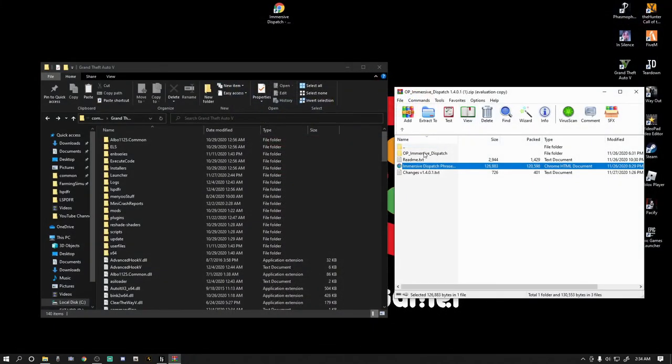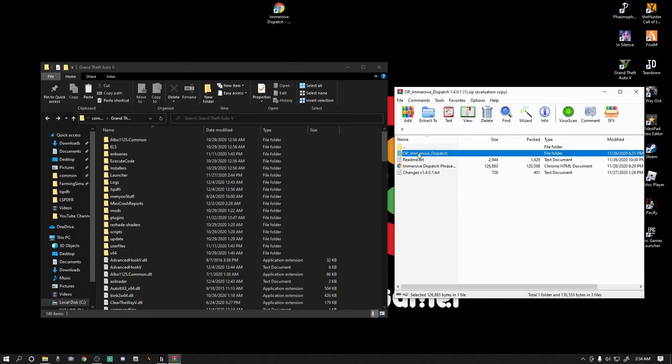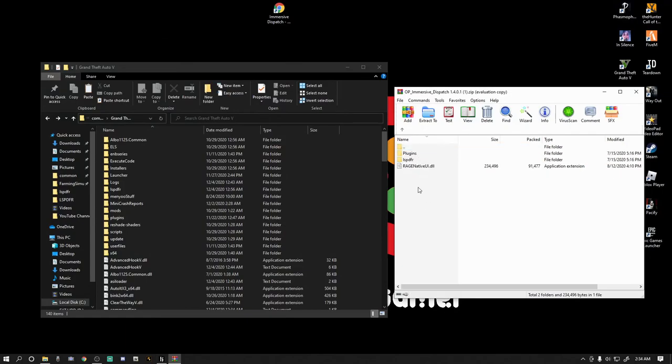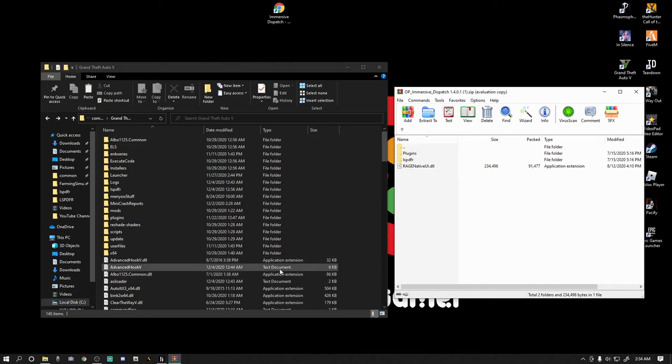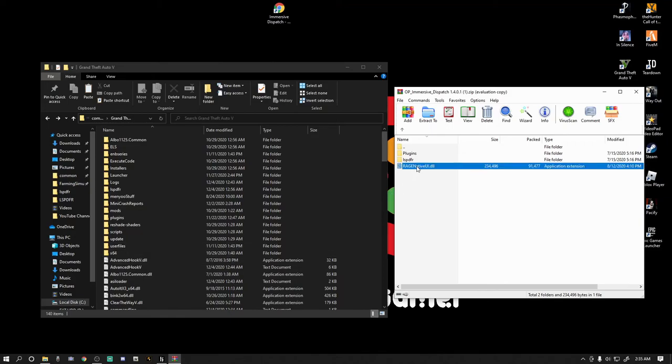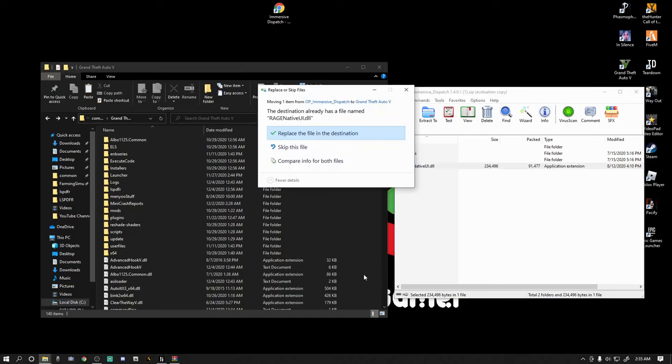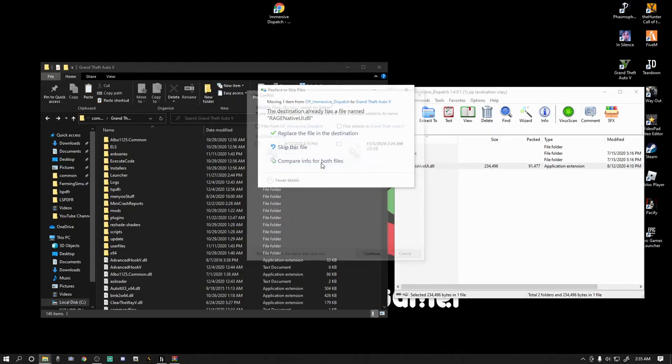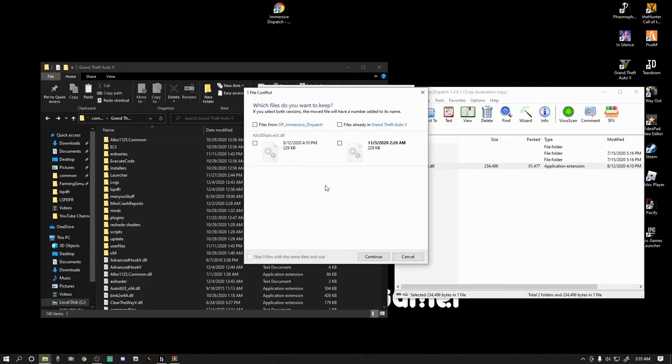So here's what we want to do. You see this OP Immersive Dispatch folder, double-click that, and we have a Rage Native in here. Now I already have a Rage Native. If you already have a Rage Native, here's what you want to do. You want to left-click this Rage Native, drag it to your buffer zone just like right here and let it go. It's going to bring up this box right here that's going to ask if you want to replace it. Don't click replace just yet. Go to compare info for both files.